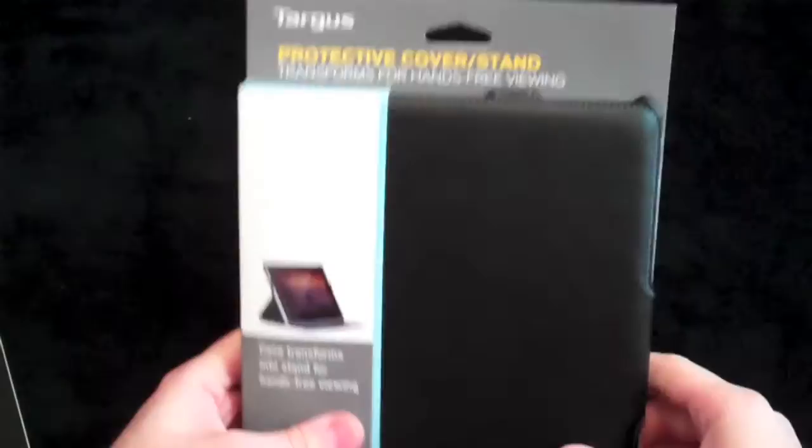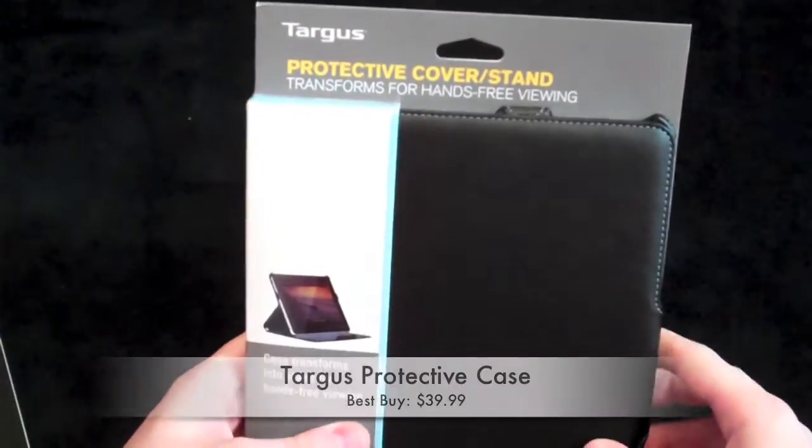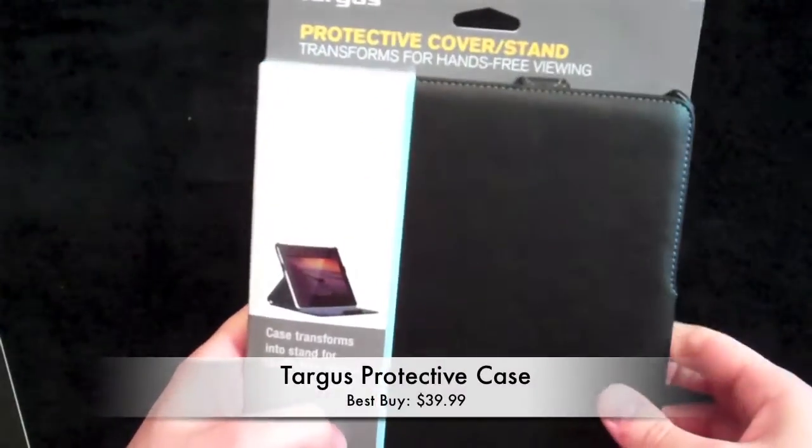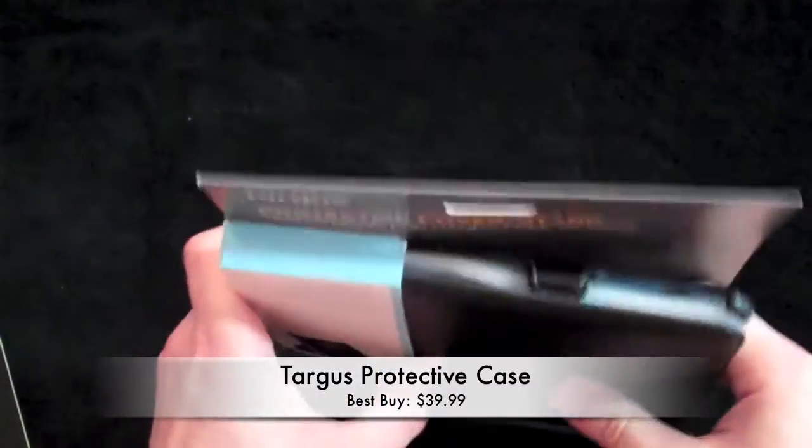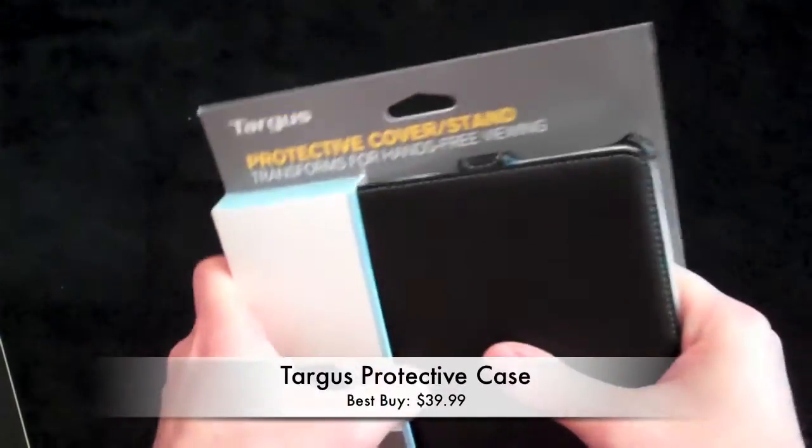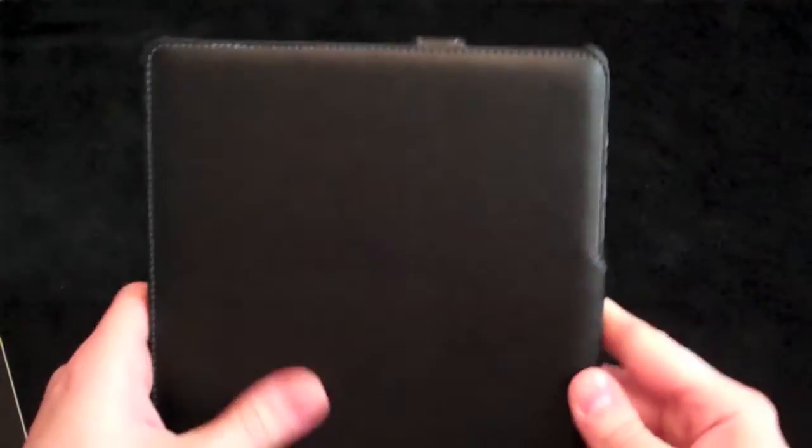So I got this at Best Buy. It's $39.99. I figured I just need some protection until the better cases come out. This actually is a fairly good case. Let's go ahead and put that off to the side.